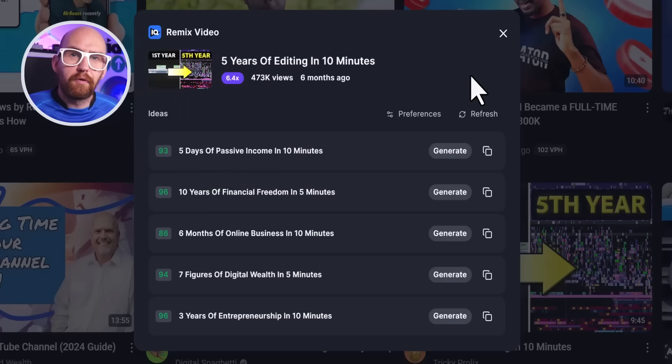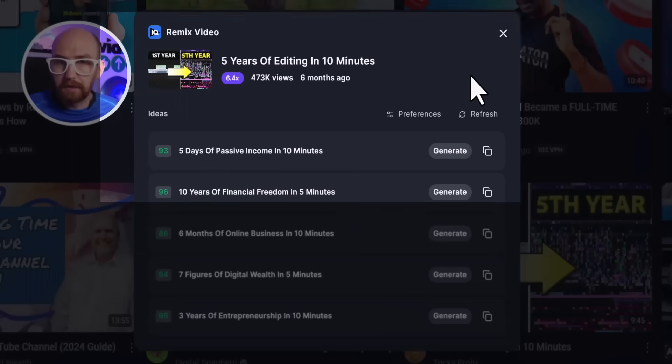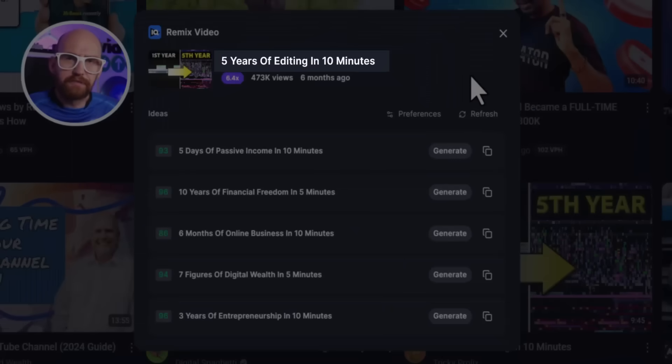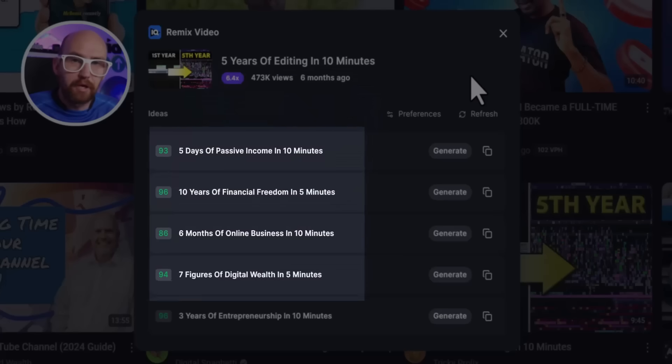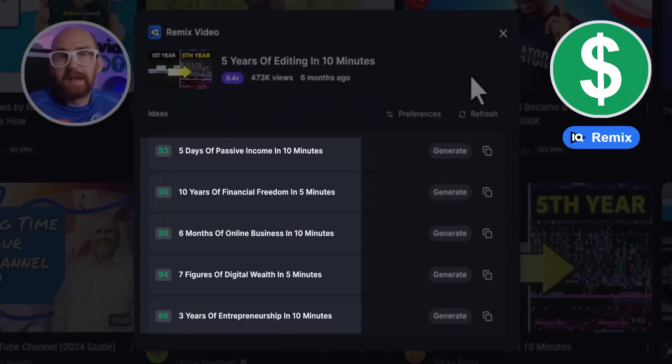Now if I was to stop right here, you would say that's a pretty good tool, right? But this is just the beginning. Here comes the best bit. I'm going to demonstrate something else new, with the example from the video editing video we saw earlier, but this time remixed to give us make-money-online ideas and titles.